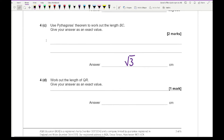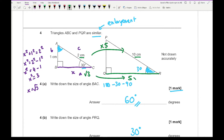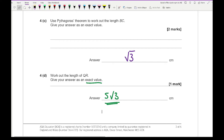It then says work out the length of QR. Looking at the scale factor: the hypotenuse of triangle ABC is 2 and the hypotenuse of the enlarged shape is 10, so we multiply by a scale factor of 5. If BC is root 3, then QR is going to be 5 times root 3. As the question asks for the exact value, we leave the answer as 5 root 3 rather than converting to a decimal.